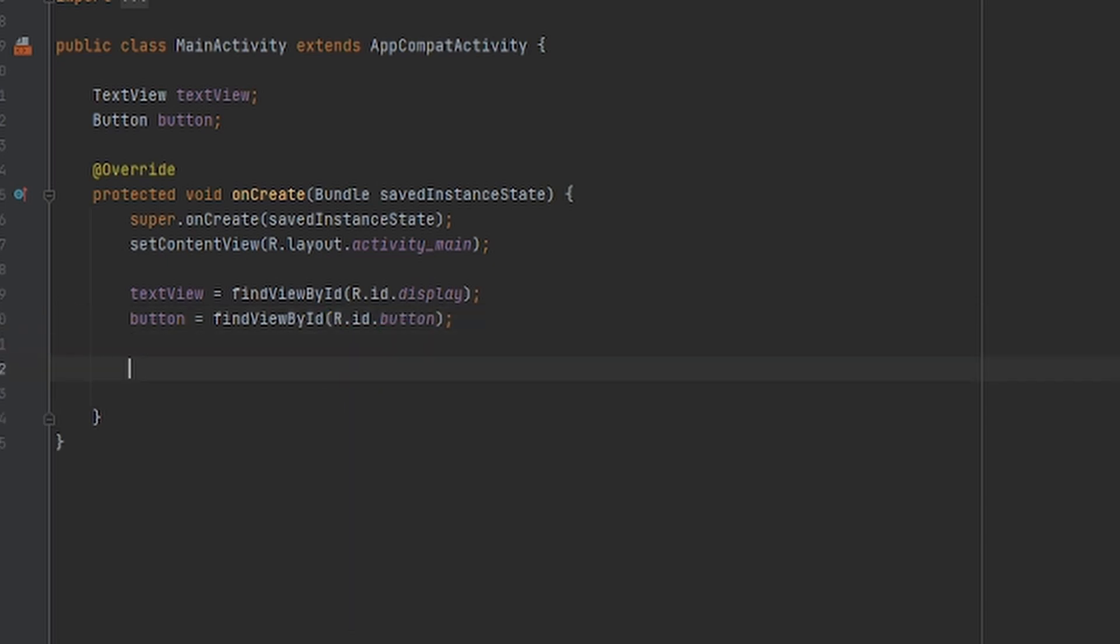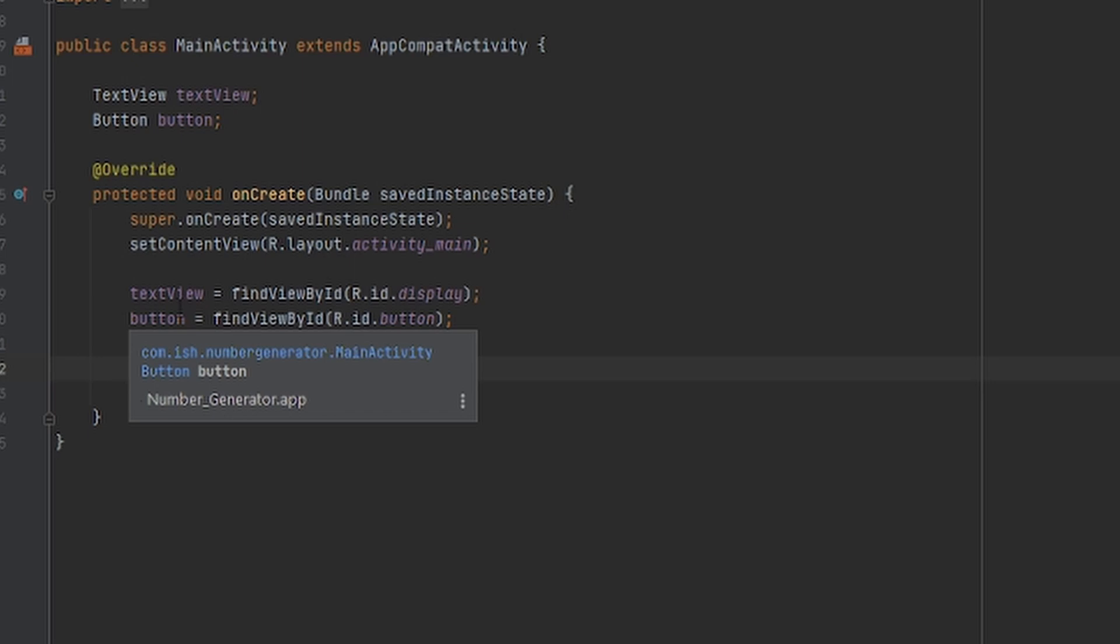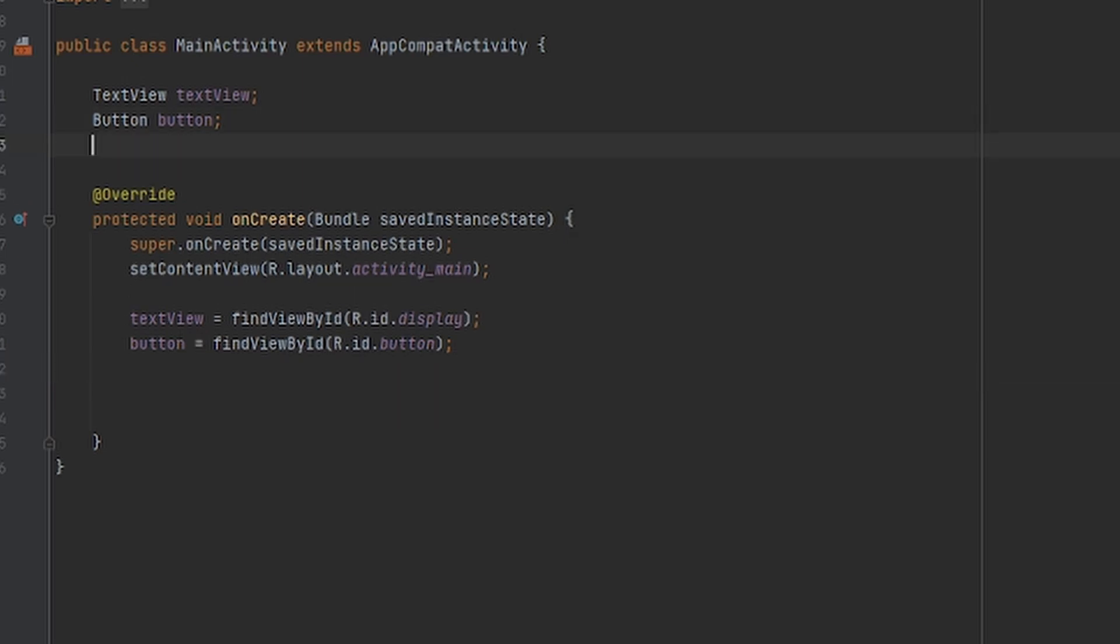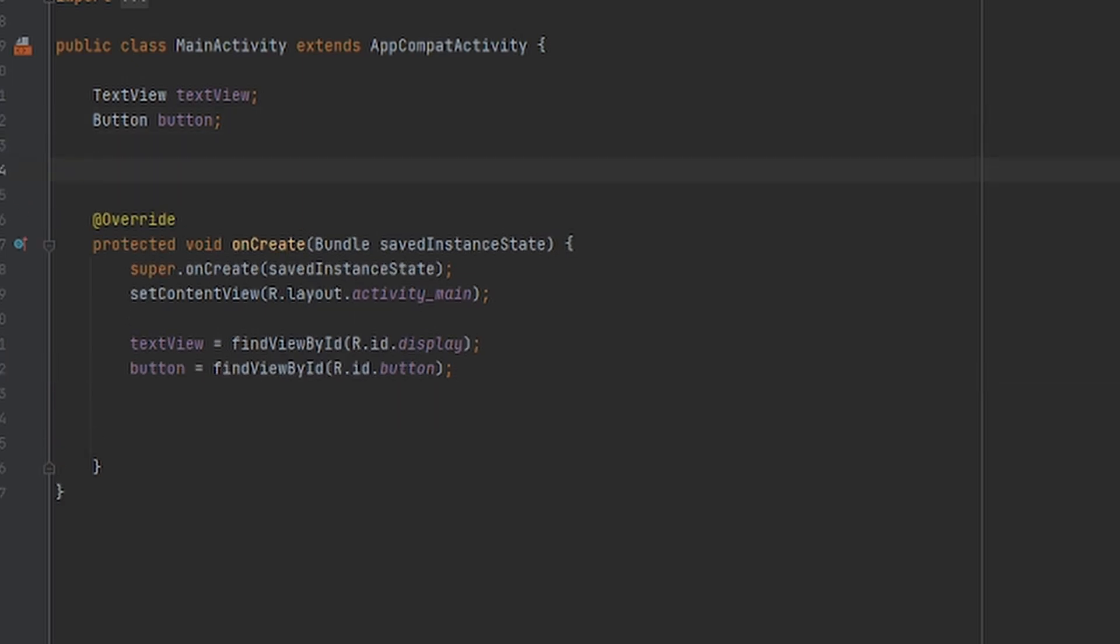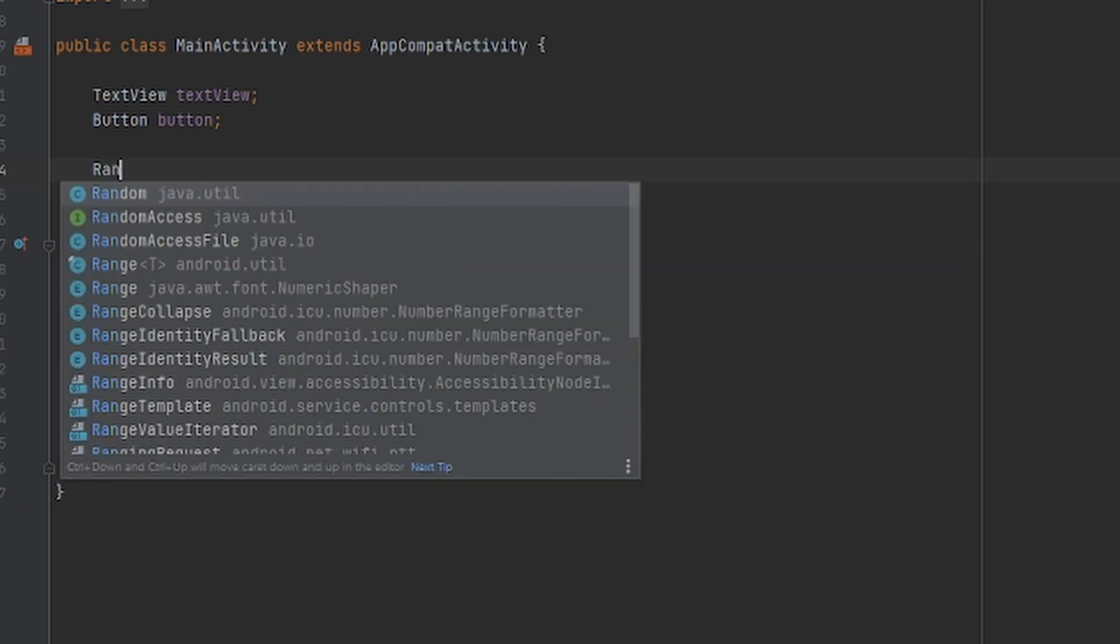So basically to get the random generated number, we're going to use the function that it already has, which is called Random. It's already its own class, so I'm just going to bring it. We start by saying Random.